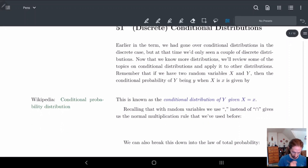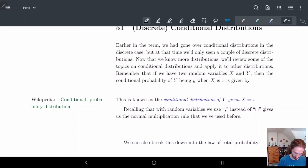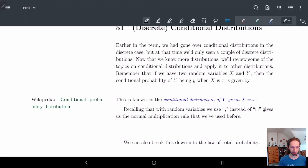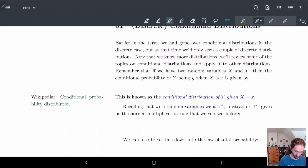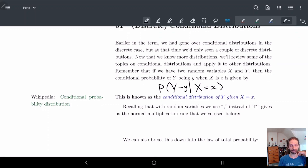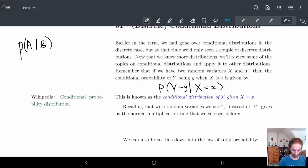Earlier in the term we had gone over conditional probabilities in the discrete case, but we'd only seen a couple of discrete cases. We're going to expand a little bit and look at things a little differently. Normally when we had been looking at a distribution, we talked about the probability that Y is equal to y given that a random variable X is equal to some value of x. We had done this with events — the probability of A given B. Now we're going to replace everything with distributions or with random variables.